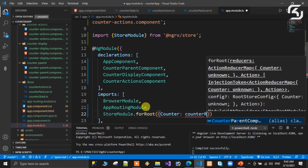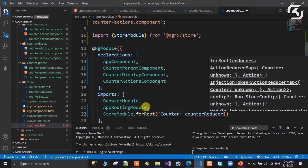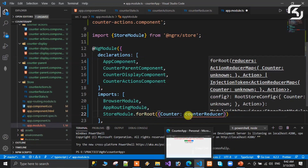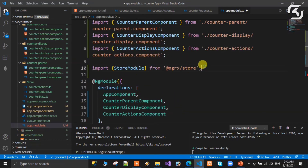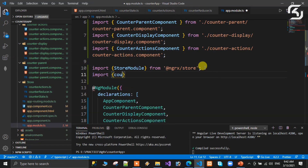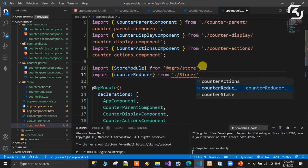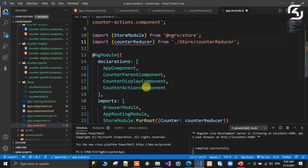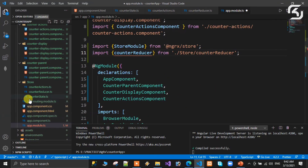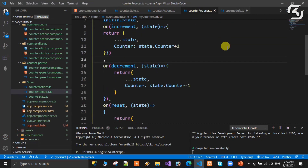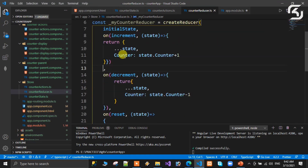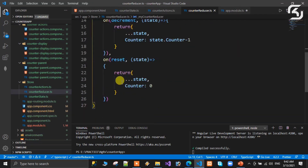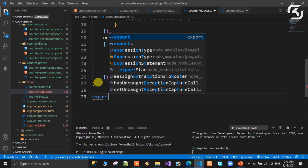Import counterReducer from './store/counter.reducer'. But there is an error: we defined counterReducer as a property, but we are not exporting it. We need to export it. So we convert it to an exported function: export function counterReducer.